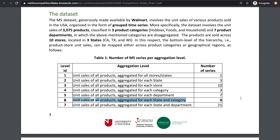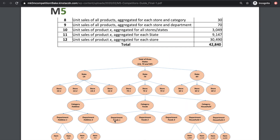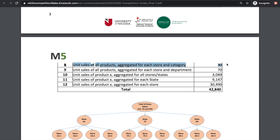Level 6 is aggregated over state-category combinations. For example, what's the aggregated sales amount for products in the foods category in California? Level 7 is aggregated over state-department combinations. For example, what's the aggregated sales amount for products in the foods 1 department in California? Level 8 is overall store-category combinations — so how many items under a category are going to sell in a given store? Level 9 is store-department combinations, asking how many units out of all items within a department are going to sell for a given store.